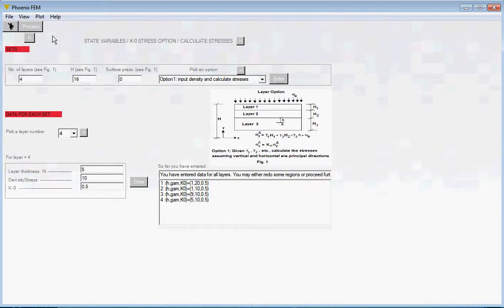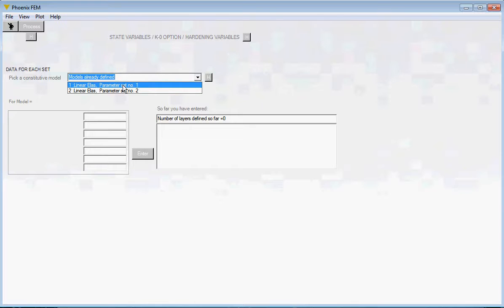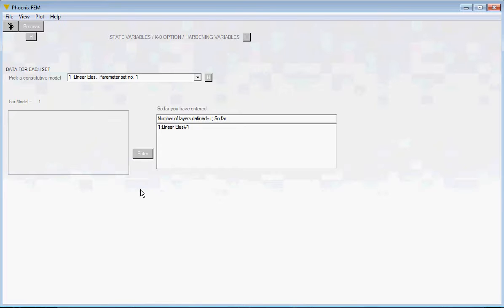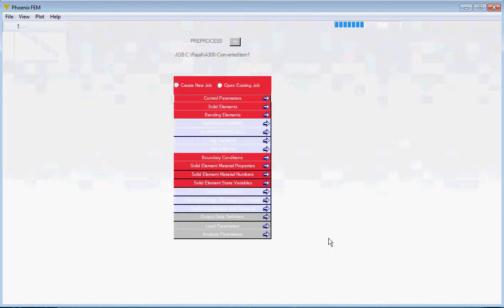We are done with the specification of initial stresses. Click the Process button and come out. Then go into the next box. There are two parameter sets with one constitutive model. Even though it is just a linear elastic model with no hardening variables, you still have to click Enter to complete the section for each set. Pick the first set, click Enter; pick the second, click Enter. Make sure they are listed in the box — that way you know it was done properly. Click the Process button and come out. The Process button is already red, so come out to the main form and save.